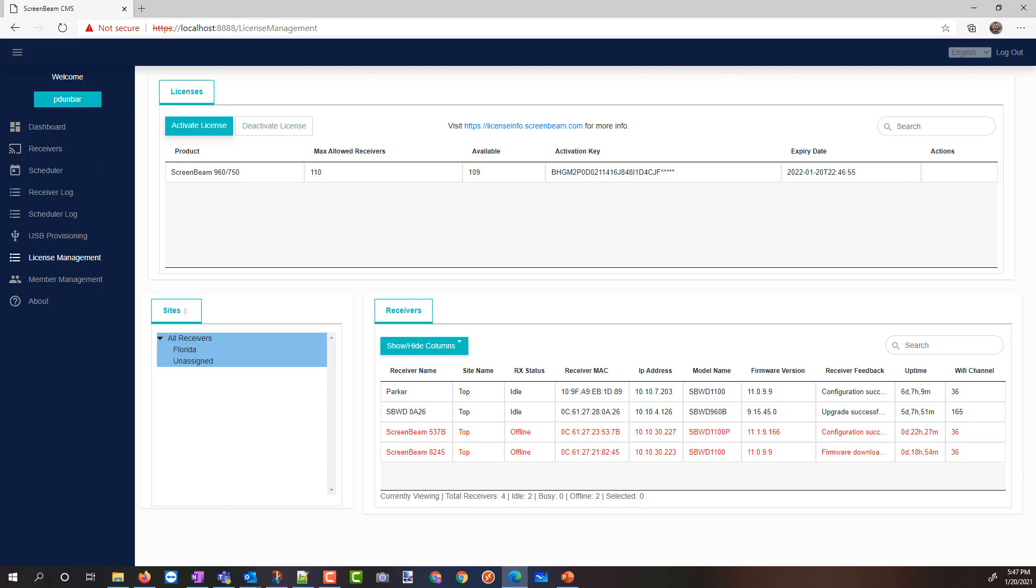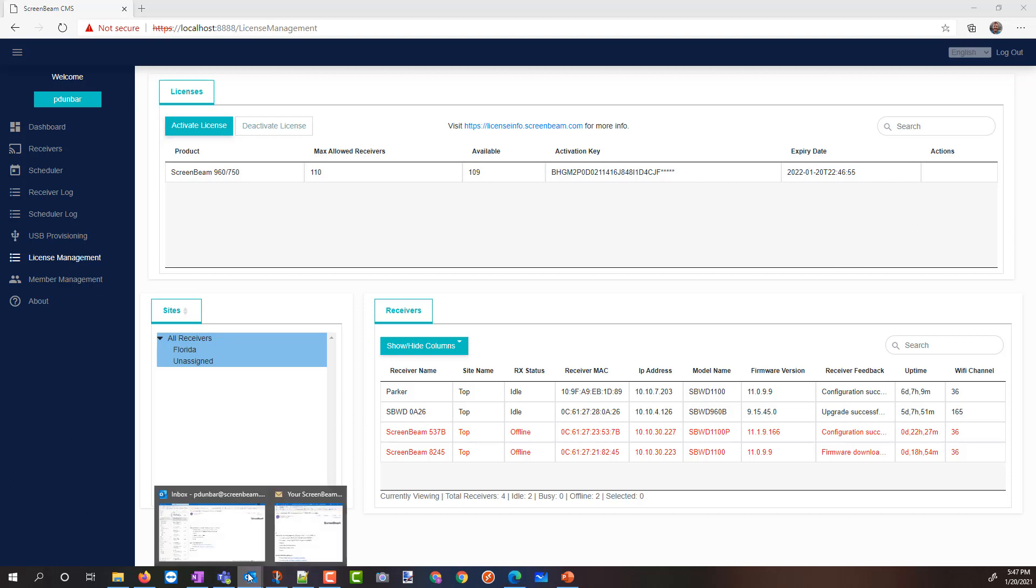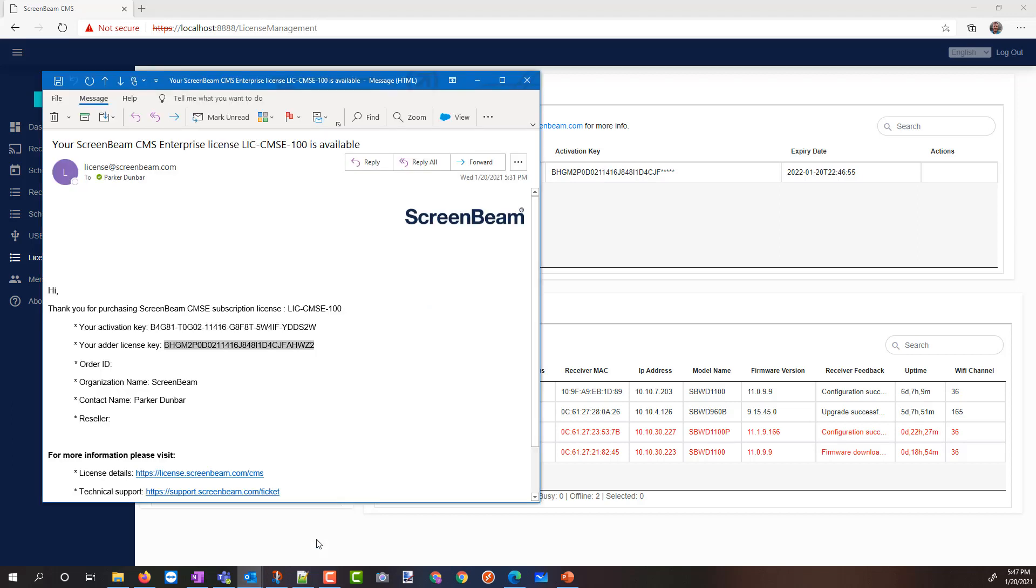Thanks for joining. If you have any questions about CMS Enterprise, particularly on the license side, you can always check out our license.screenbeam.com. If you have any other support questions, you can make your way to support.screenbeam.com.